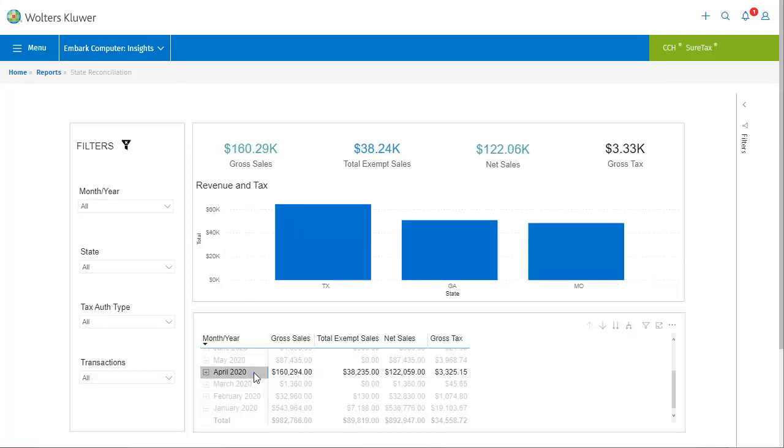Our data in the chart has been modified to display only that information, as indicated by the fact that April 2020 is highlighted in the list below. We can also see that the chart has been modified to show figures for three states: Texas, Georgia, and Missouri.